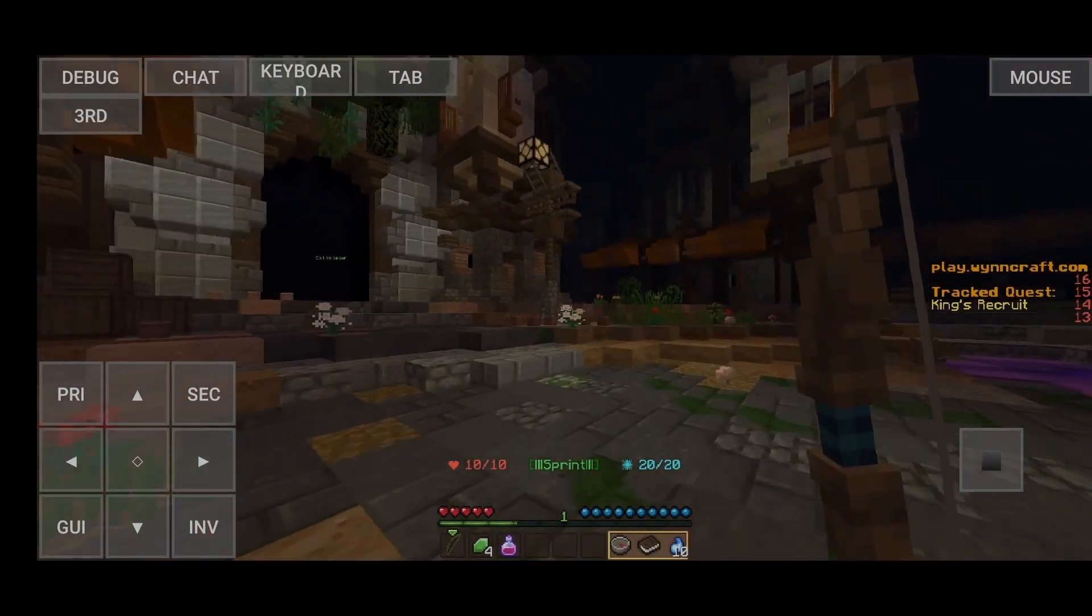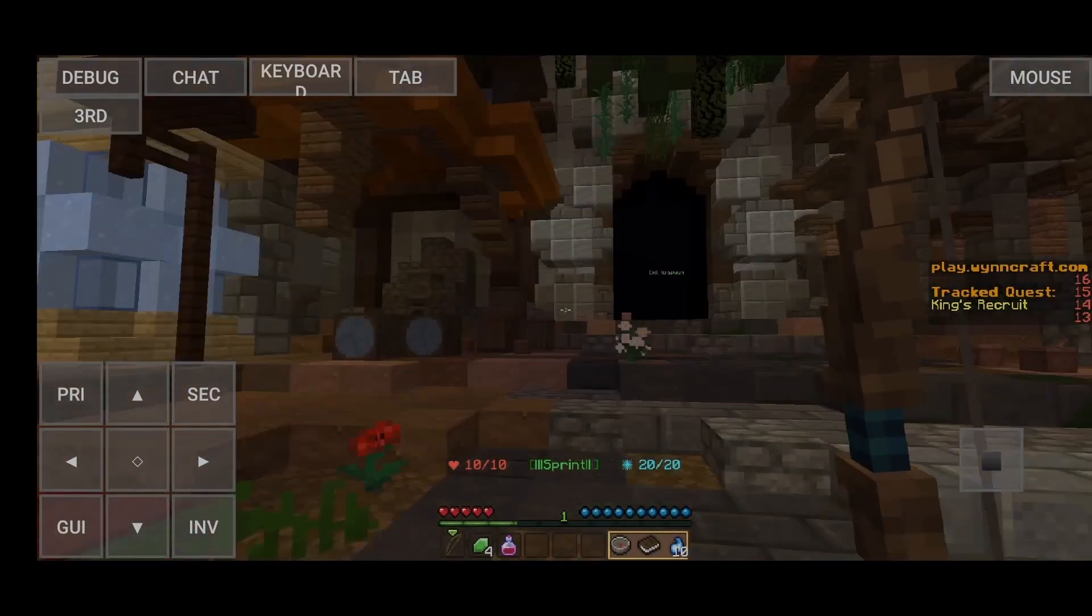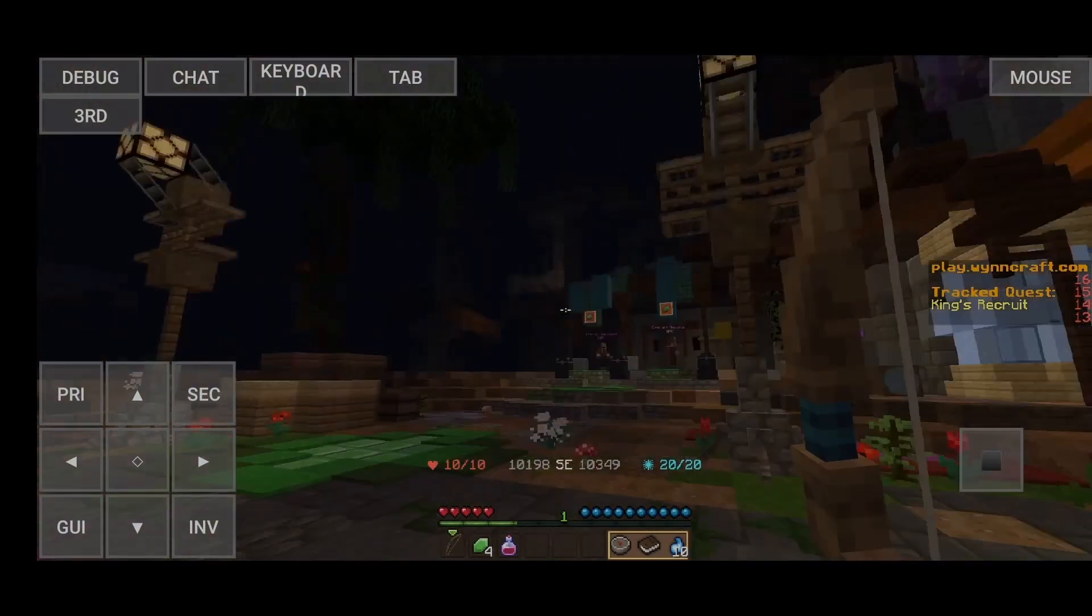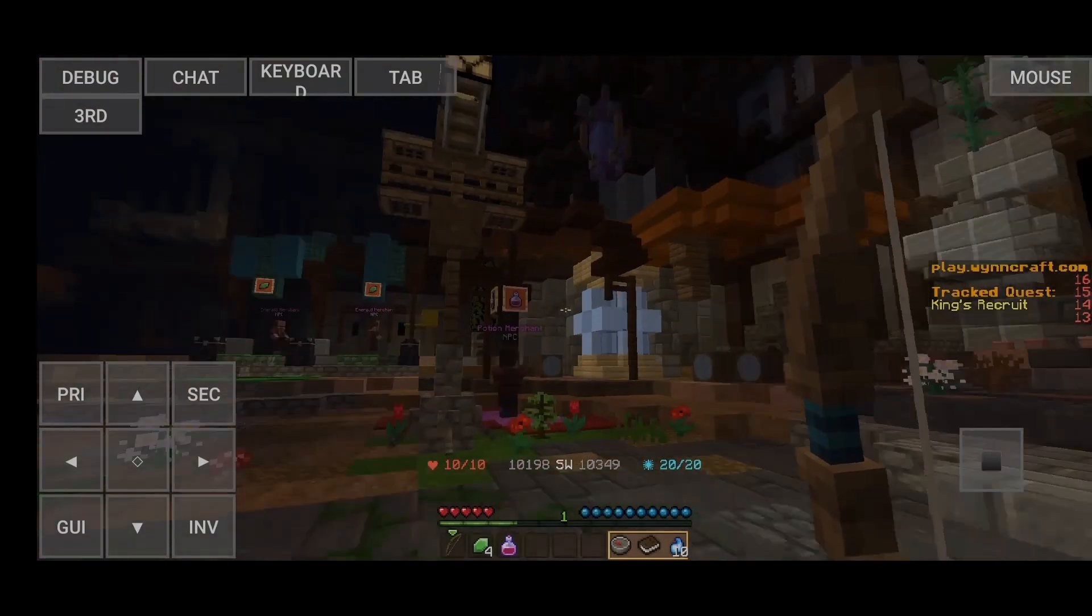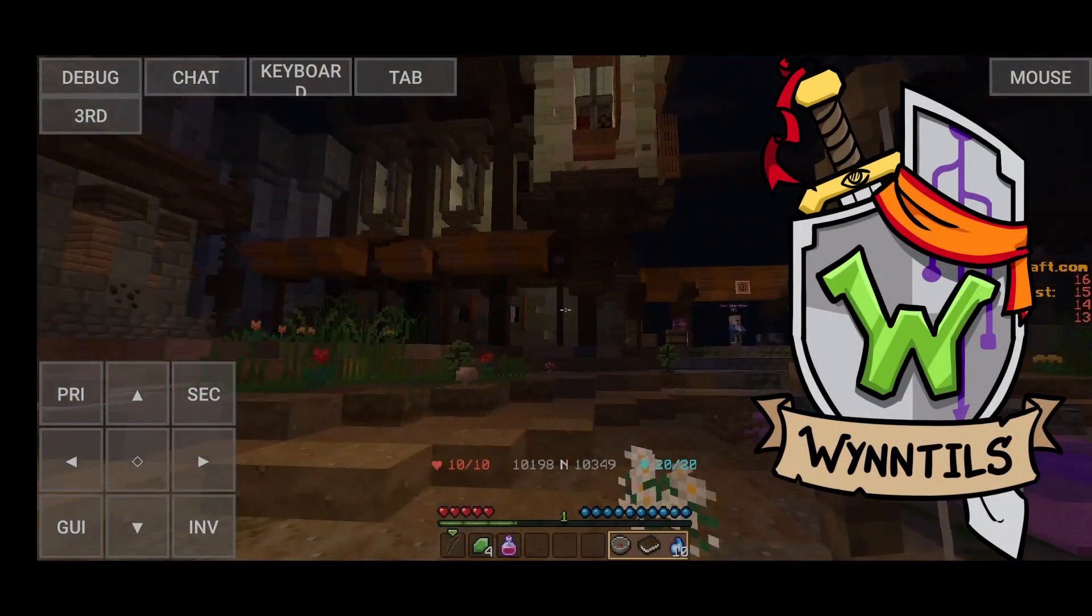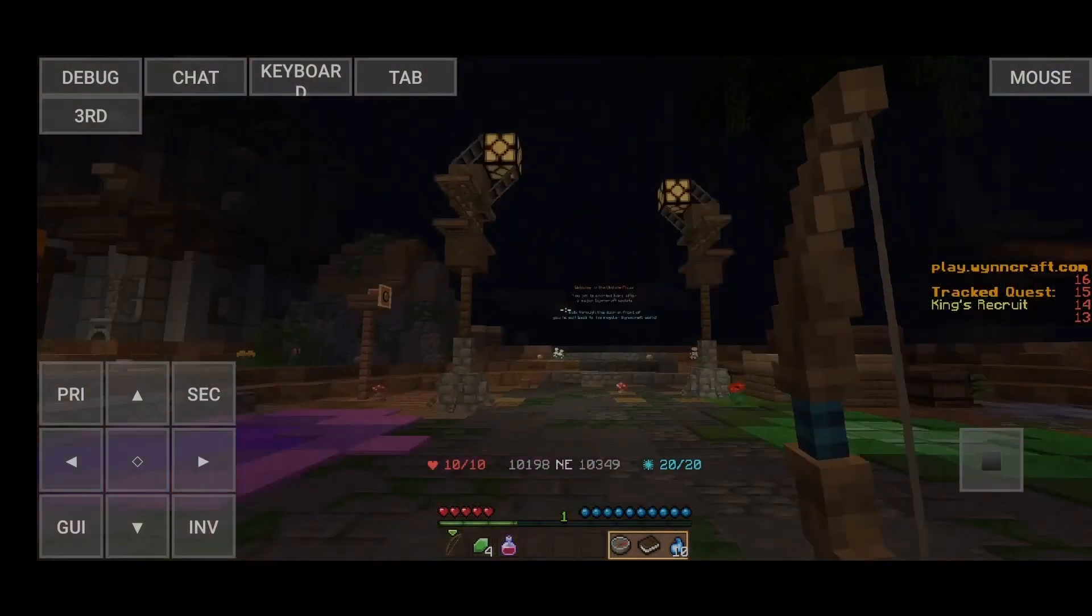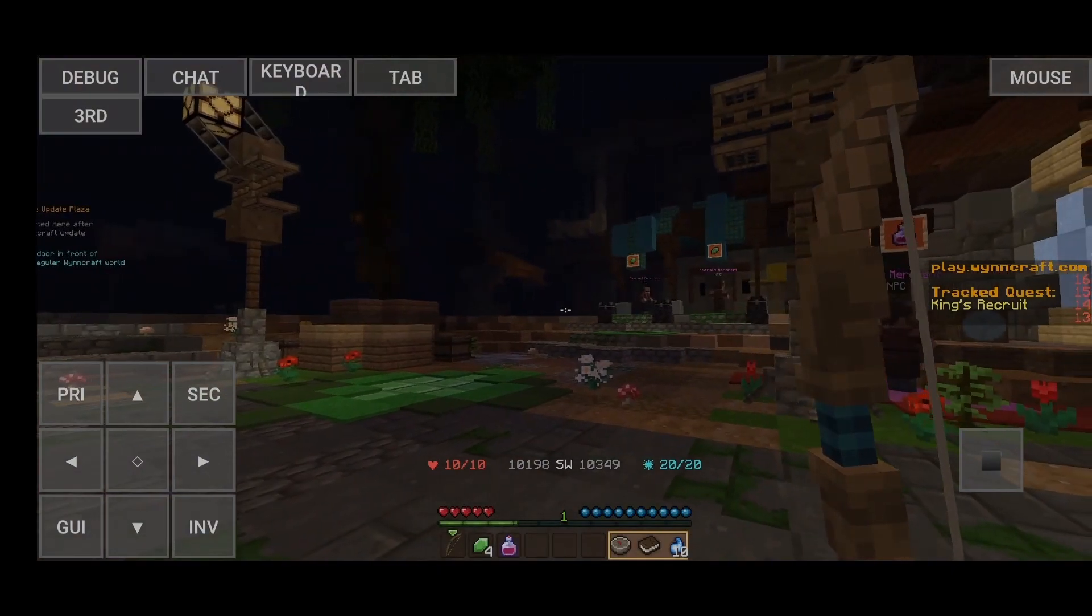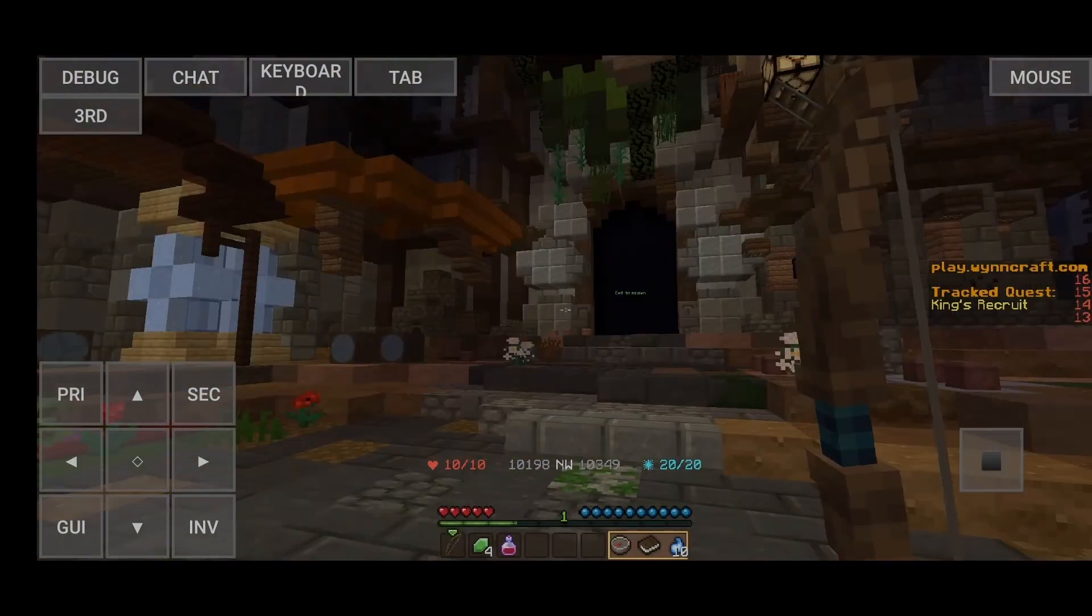So now you're able to play Wynncraft on your phone. You can download mods to this. If you would like me to make a tutorial on how to download like Wynntils and stuff to your phone, leave a like, subscribe, and tell me down below in the comments below.